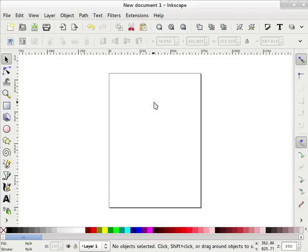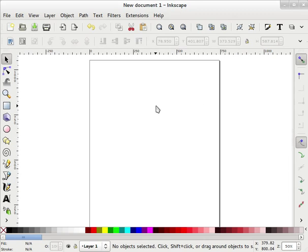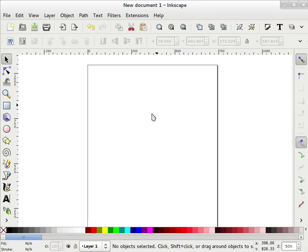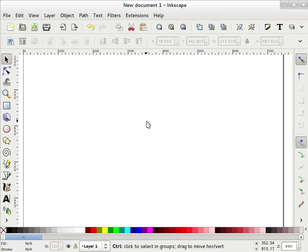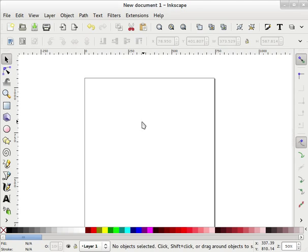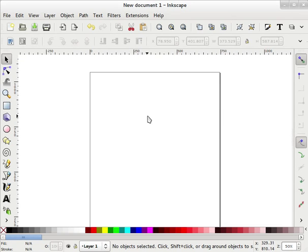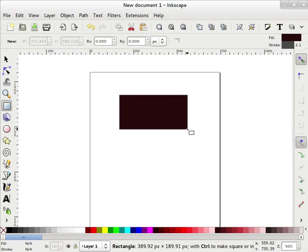Hi friends, this is Sudarshan, your friend, and you are welcome to Iversoft India, your ultimate resource for learning anything. In this screencast we are going to take a look at Inkscape. This is an Inkscape tutorial and in this we are going to learn how to import and export images.